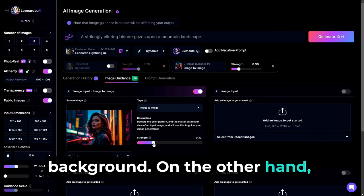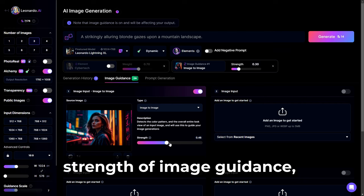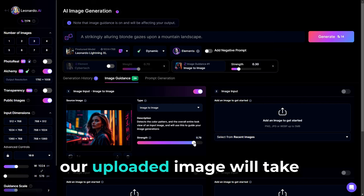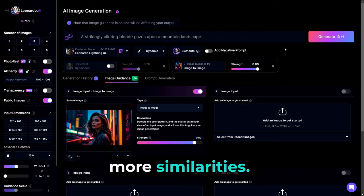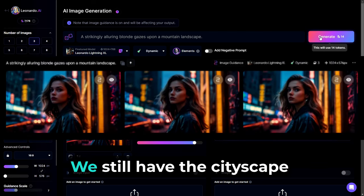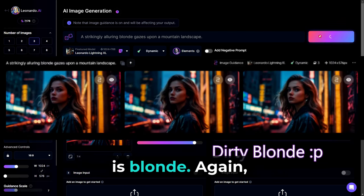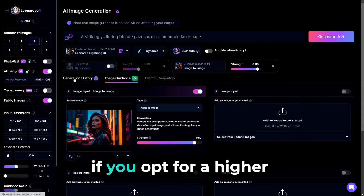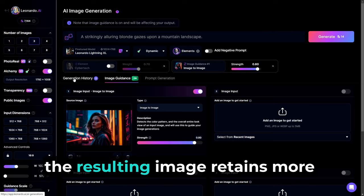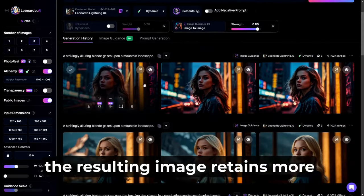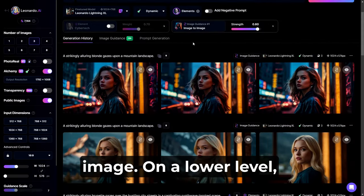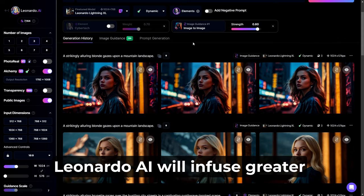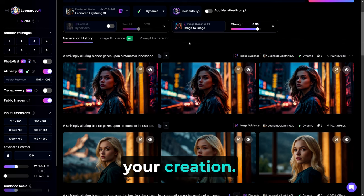On the other hand, if we choose to increase the strength of image guidance, our uploaded image will take precedence and show more similarities. We still have the cityscape background, but this time the woman is blonde. Again, if you opt for a higher strength level, the resulting image retains more features from the original image. On a lower level, Leonardo AI will infuse greater inventiveness into your creation.